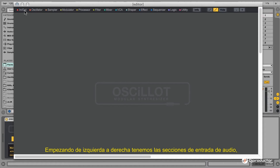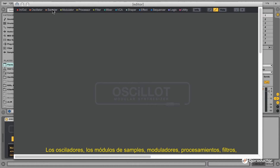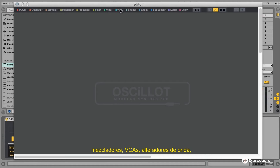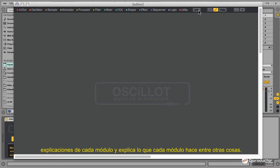Starting from left to right, we have the input/output section where you have all the connections from Oscillot to Live and elsewhere. Then the Oscillators, the Sample modules, Modulators, Processors, Filters, Mixers, VCAs, Shapers, Effects, Sequences, Logic modules, and Utility modules. There is also a little info view which always gives you an explanation about a module and tells you what it does.